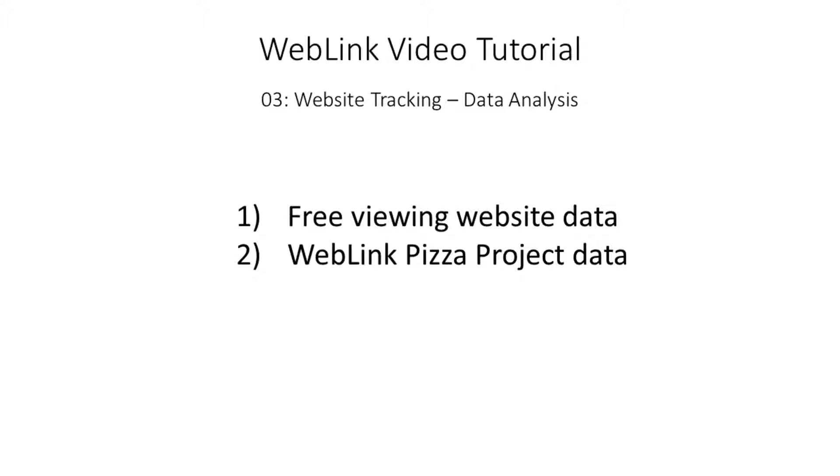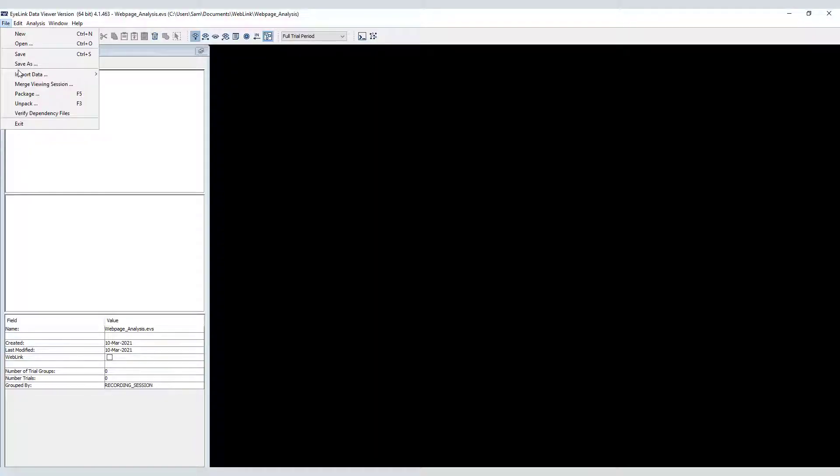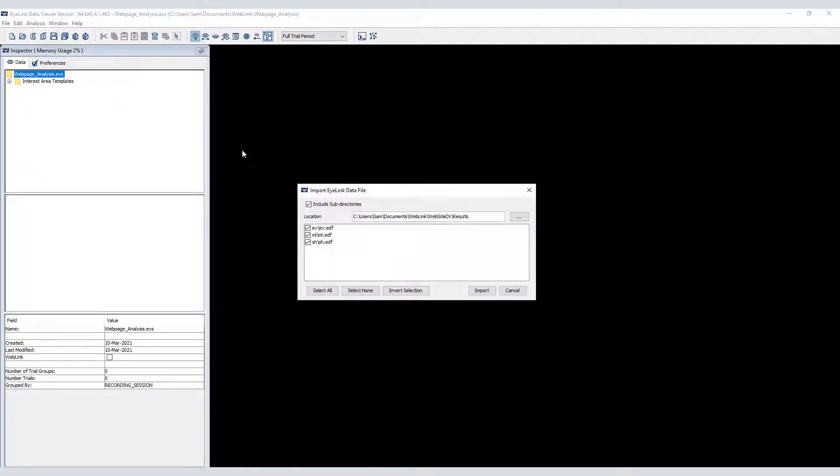I'll do that by loading in a different dataset in which three participants freely browsed a single website, the SR Research website. First we'll import the EDF files into a Data Viewer viewing session.